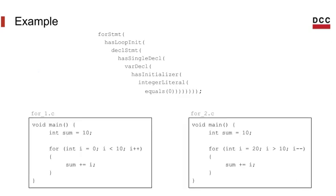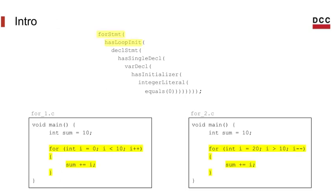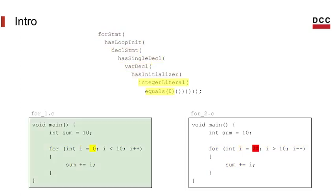In this example taken from the ASTMatcher official documentation, let's say you want to match a for loop that has an initializer, and the initializer has a single declaration, and this declaration is a variable declaration, in which the variable is initialized as the integer 0. And then you can see that this pattern would match our first for, but not the second one, since the last condition does not apply to the second for.